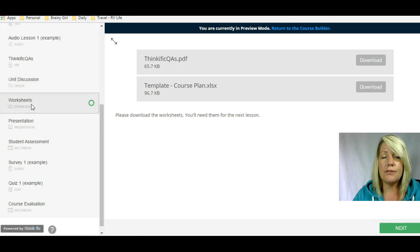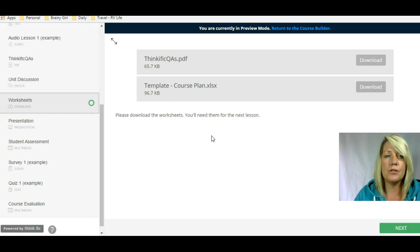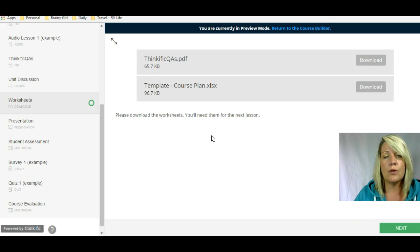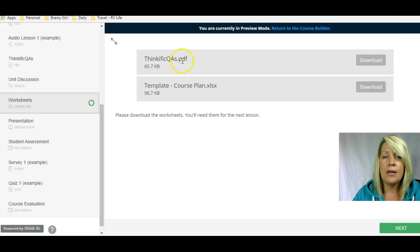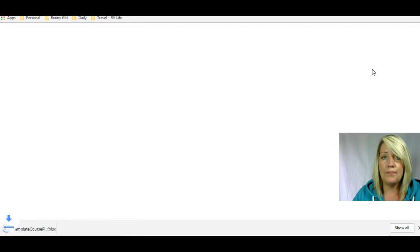Then you've got different worksheets and downloads. If you have multiple worksheets or multiple downloads that you want students to be able to access before a course begins or at the beginning of a unit or chapter, you can put them all in here. In this case, I have a PDF and also an Excel spreadsheet, and students can just click download and it downloads for them.